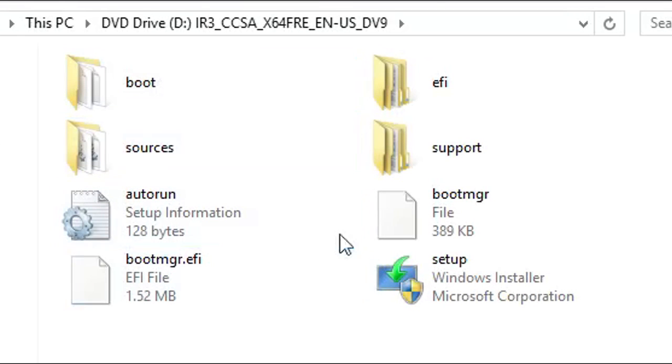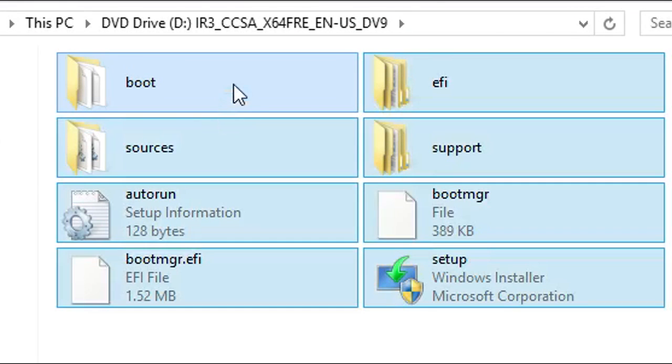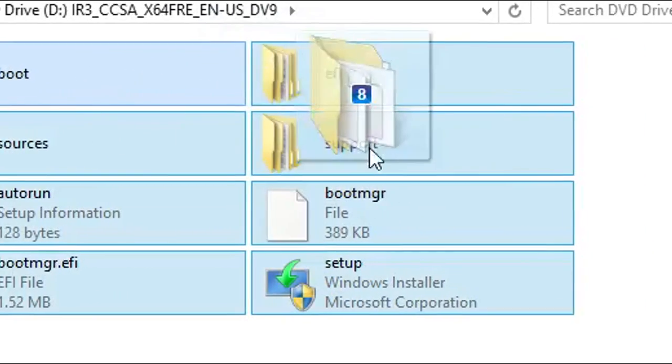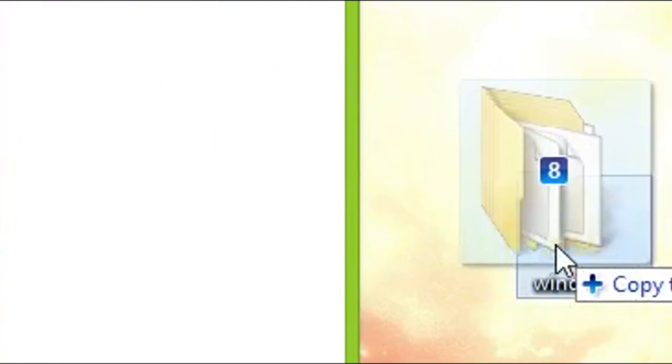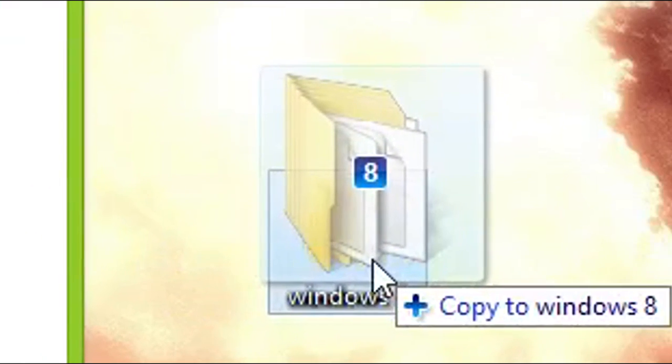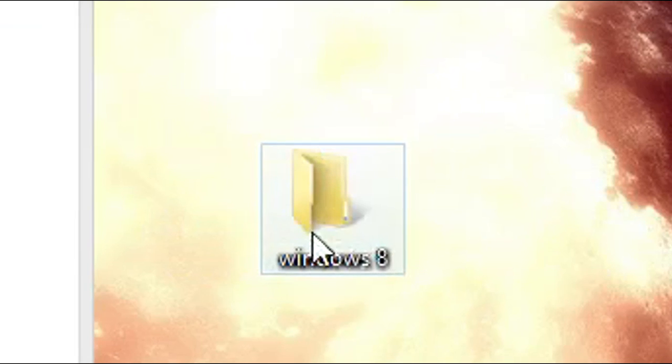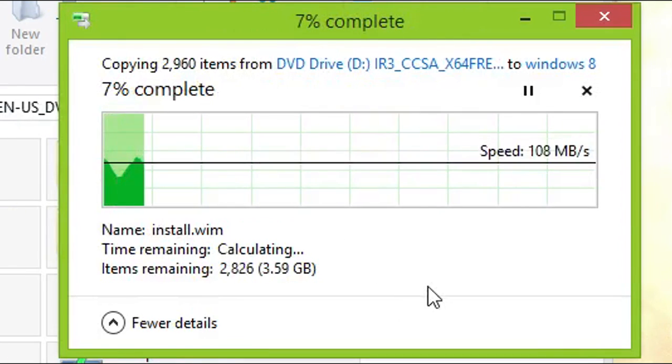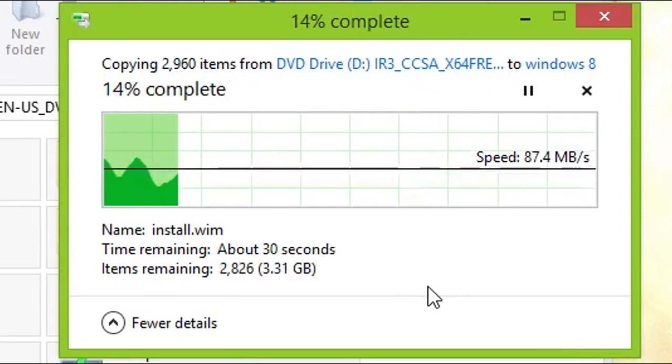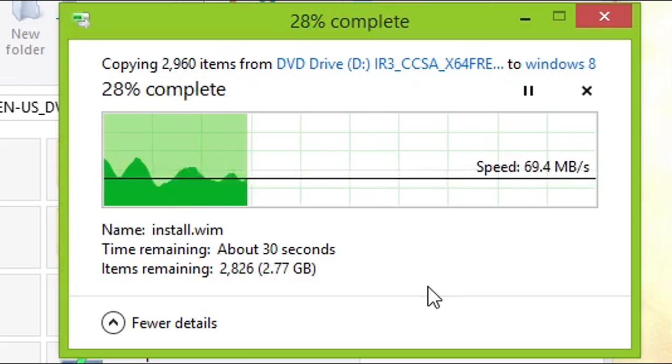Now we have the files. Select them all with CTRL A and copy or drag and drop the files wherever you want. I already made a folder and put the files in there. Now you have to wait for it to finish.